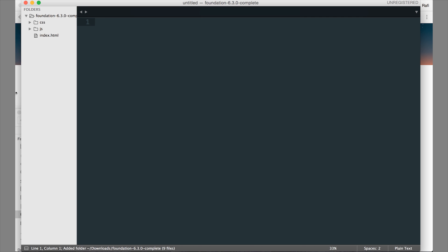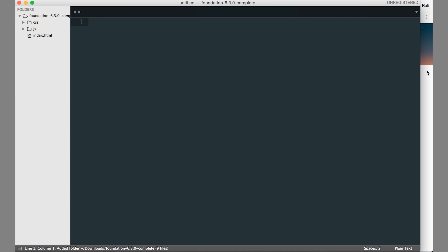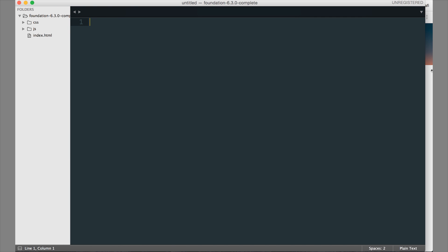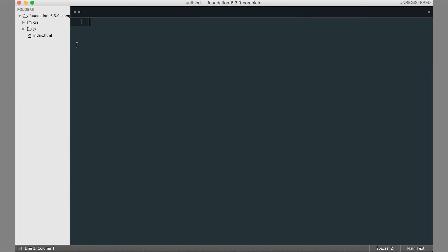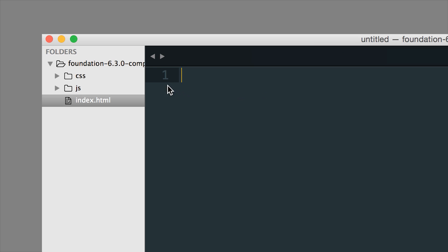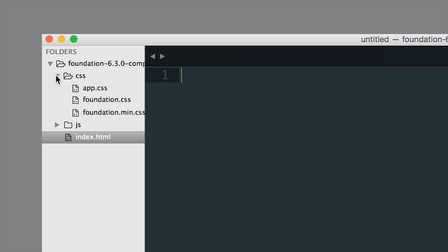So I'll show you around what you get in this starter project. So you get a CSS folder, a JavaScript folder, and an index.html page. So in your CSS folder, we have an app.css file, a foundation.css file, and a foundation.min.css file. So let's break it down here.